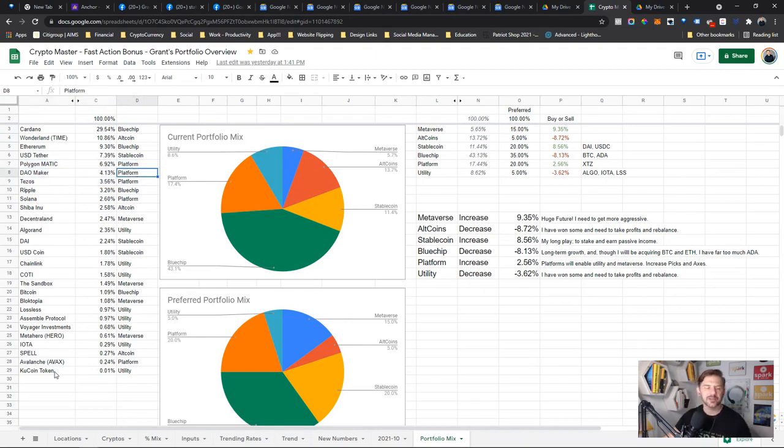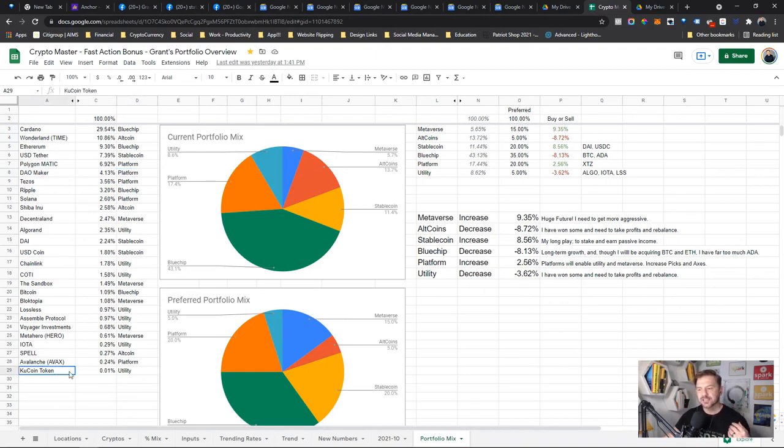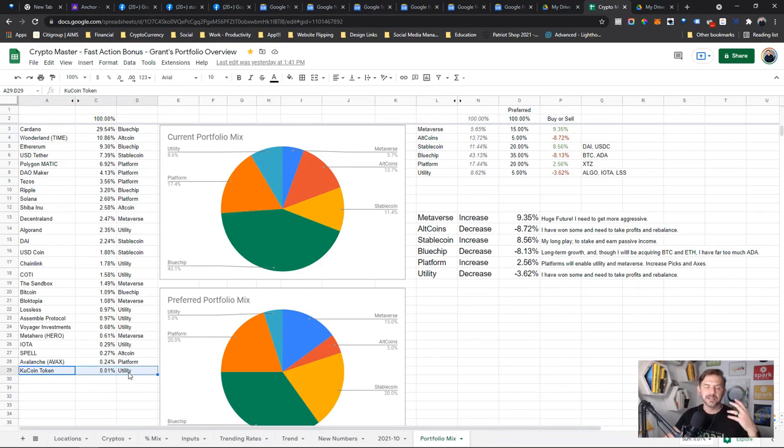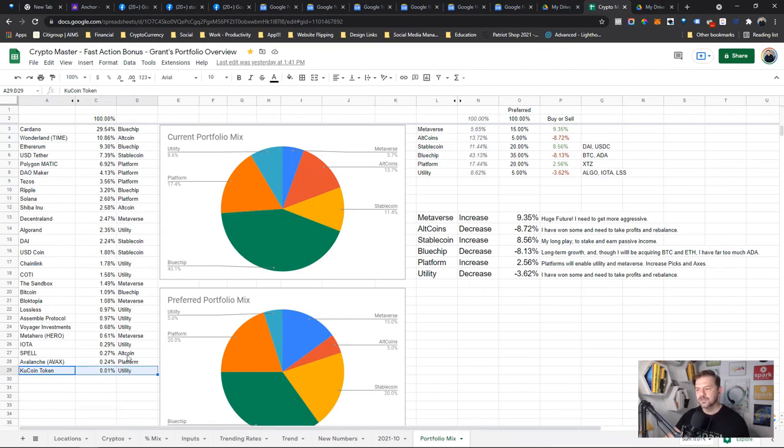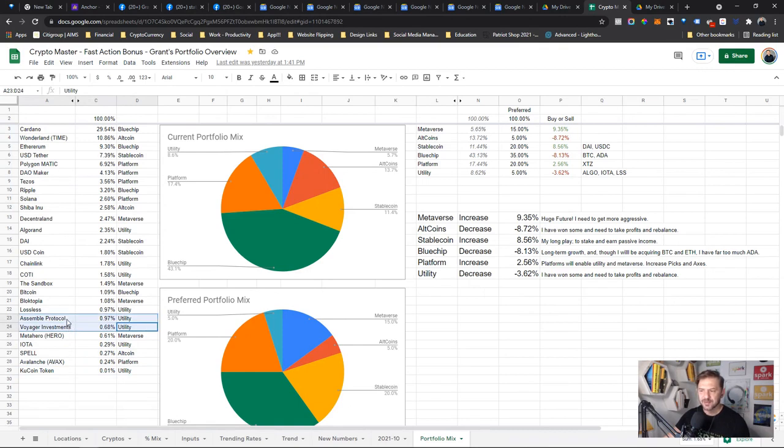Now separate from that is utility. And for me, utility is something that's case-specific, has a specific tokenized use. KuCoin, even though it's a currency, its model is basically staking. They want you to hold their own coin on KuCoin—it's very specific. IOTA is very specific. Voyager Investments, the same. Assemble Protocol, Lossless, all very specific.